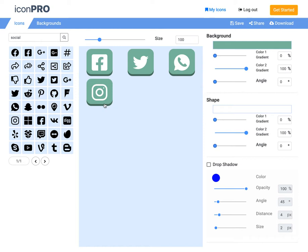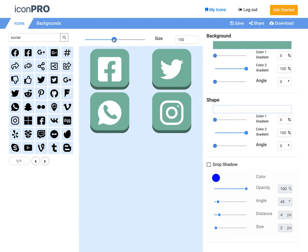I'm going to go ahead and style these and make them a little bit bigger, about 150 pixels high, 150 pixels wide.